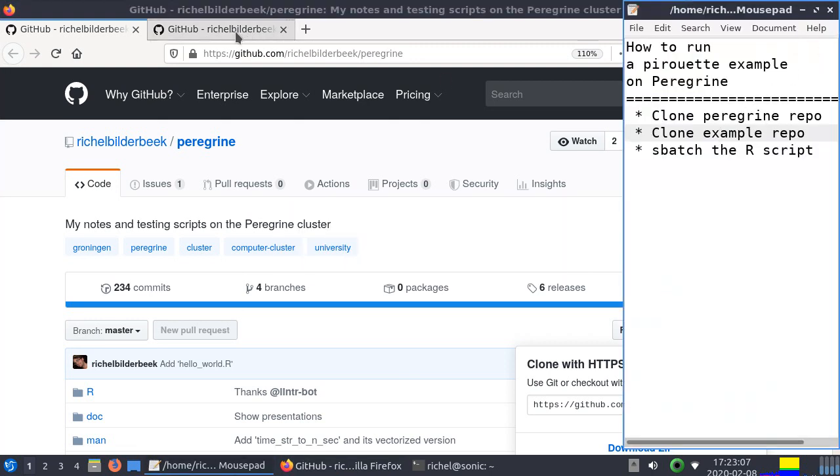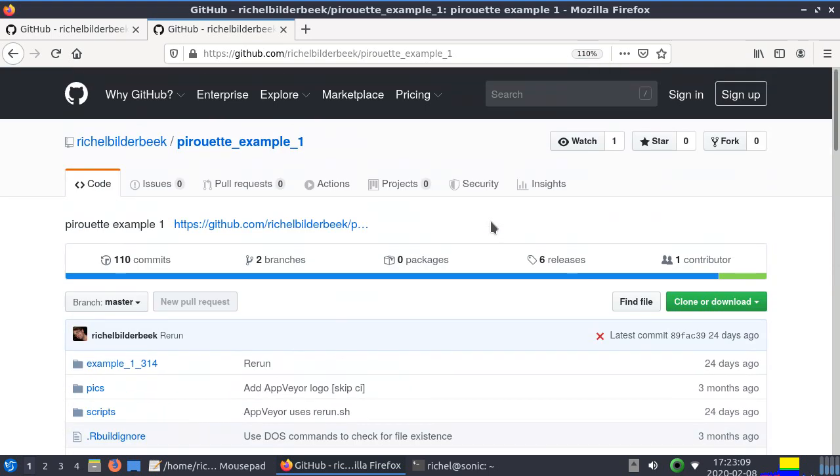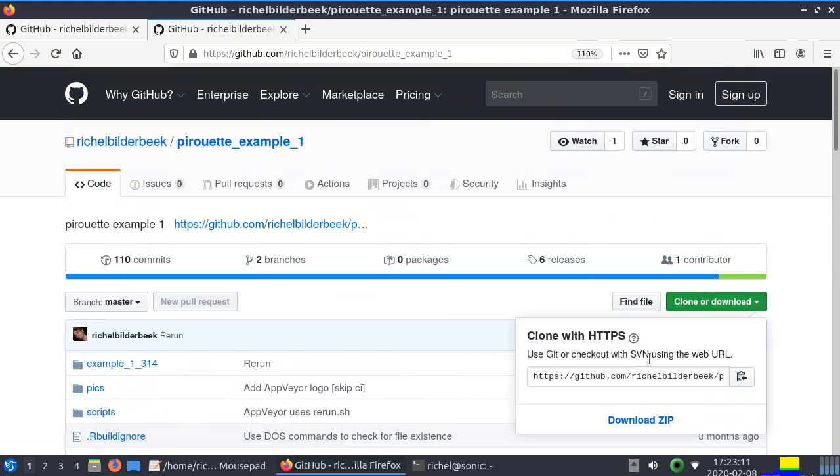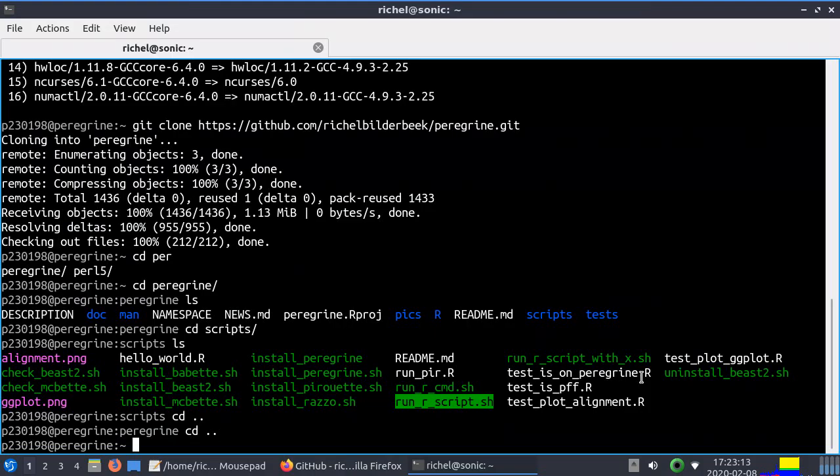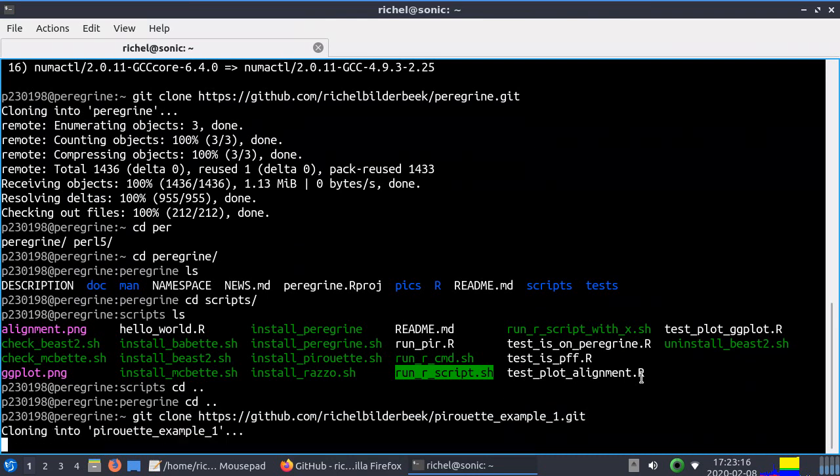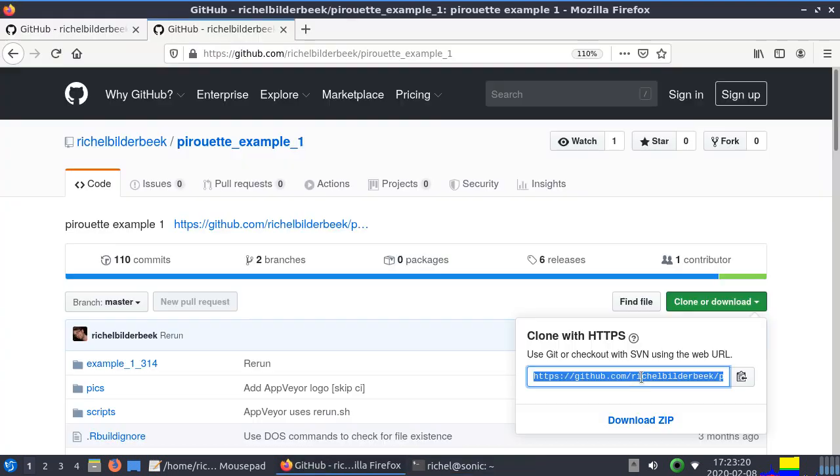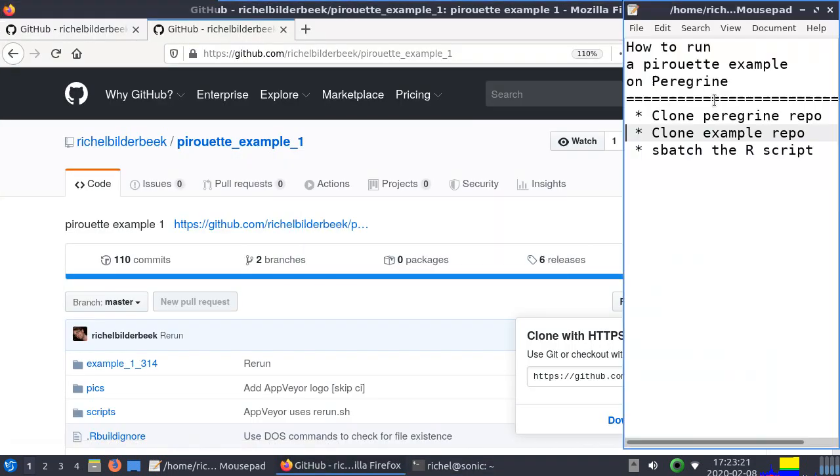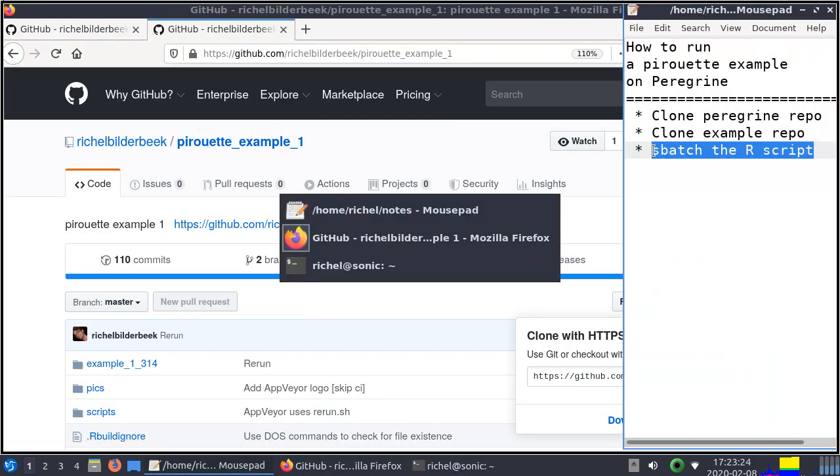That's the first step. Now we're going to clone our example repo which is just as easy. We use pirouette example 1, whatever that example is, we do git clone bam, and we are going to run that example using sbatch.